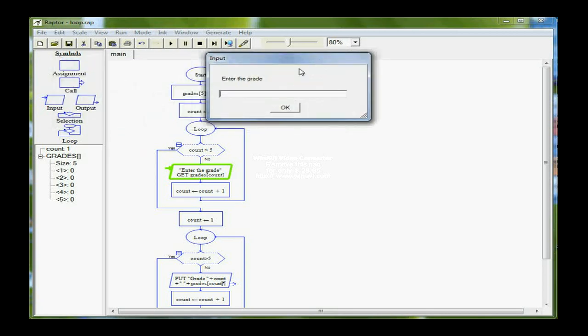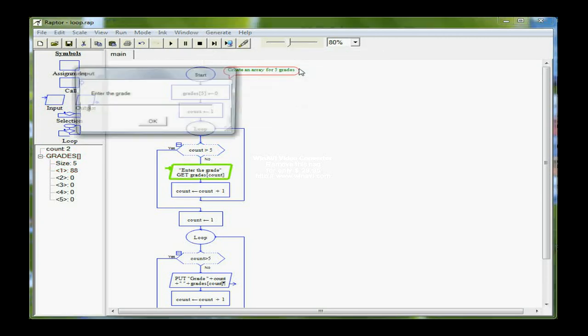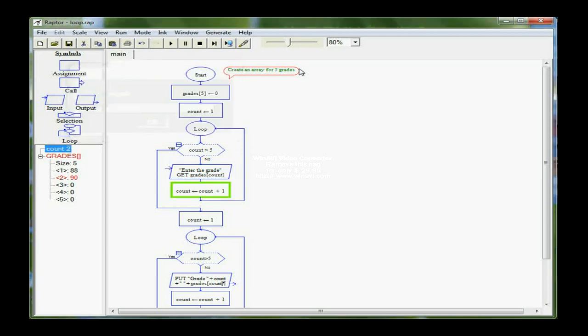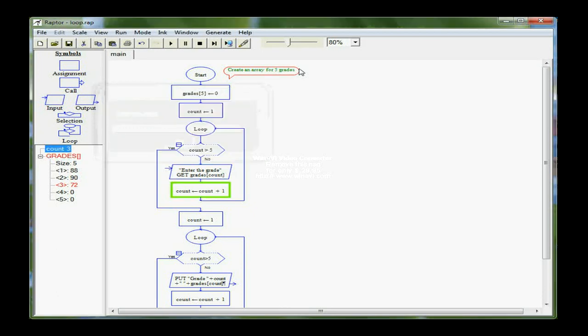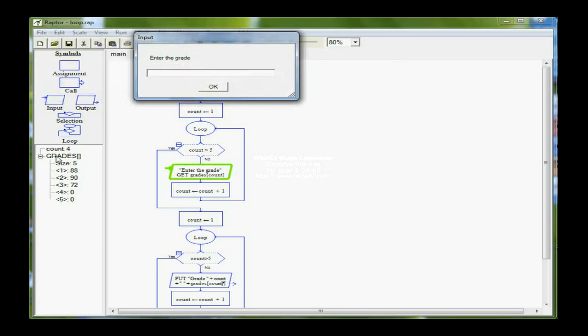I'm going to enter the first grade, an 88. And it's still going to be in that first loop. Enter the grade. This time we had a 90. Didn't do so well on this test, so 72. Notice over here on the left that my values that are stored in my array are showing, as well as the position that they're stored in.